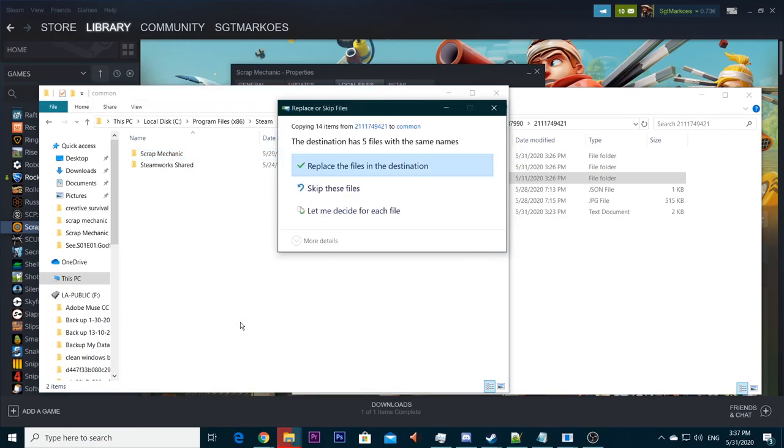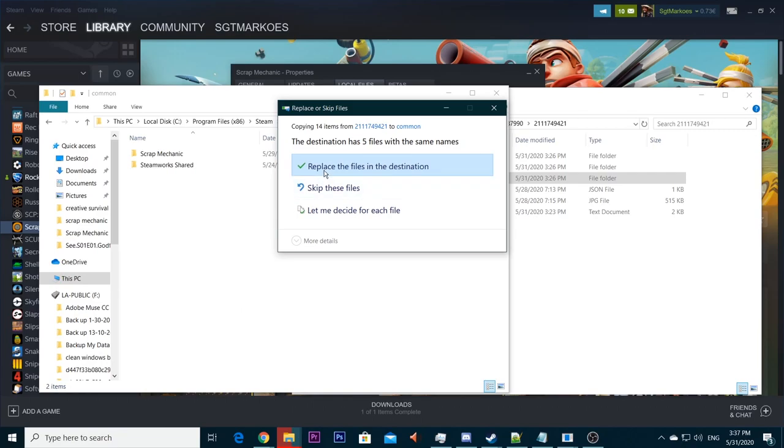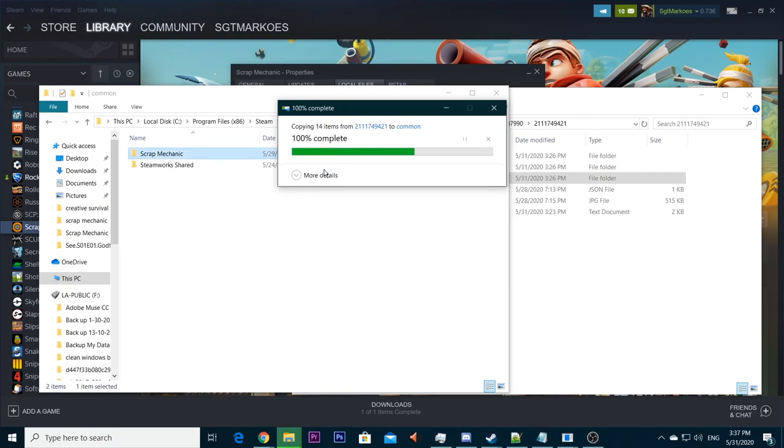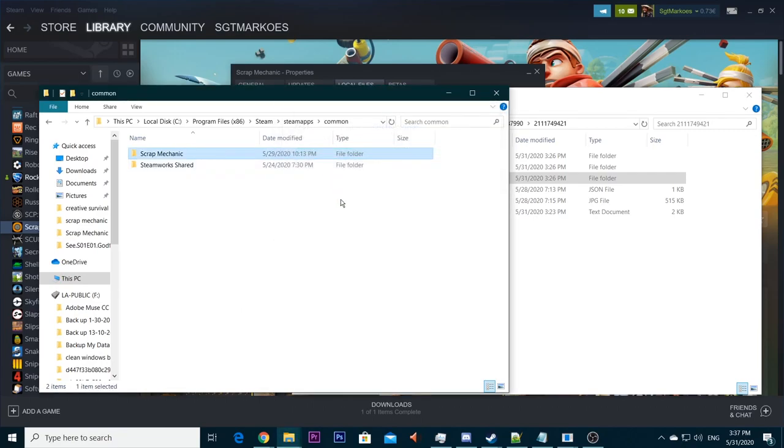And it's going to ask you if you want to replace the files in the destination. And you want to click replace the files in destination for all of them. Just click replace the files in destination. It's going to copy it. And there you go. You're done.